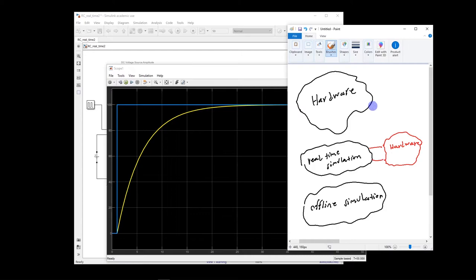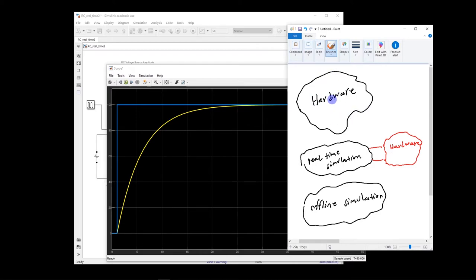Maybe the best way is actually we build the hardware and we test in real life, we can actually see what happens to the hardware. But in many cases, this is not possible.